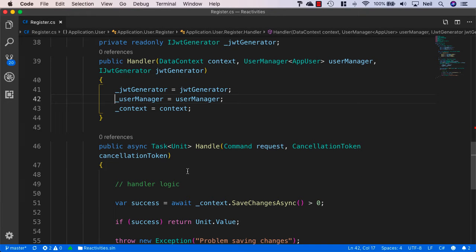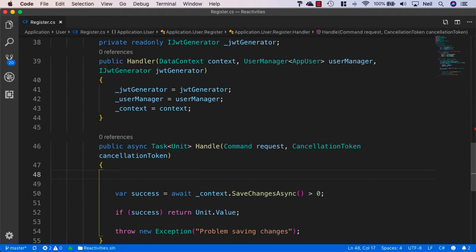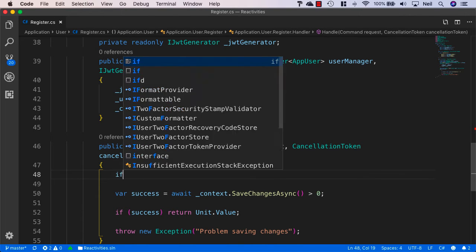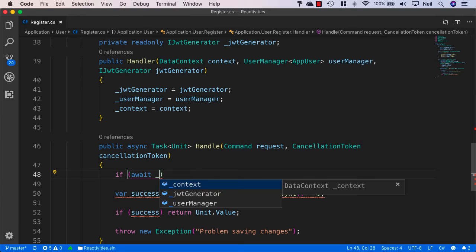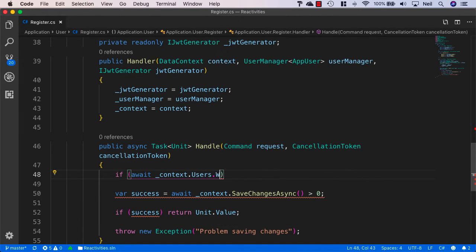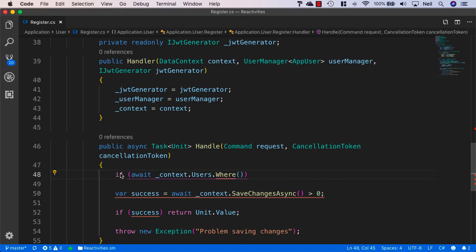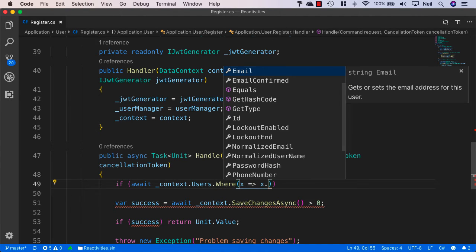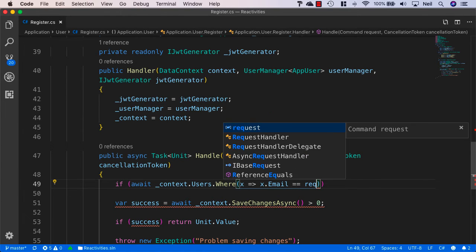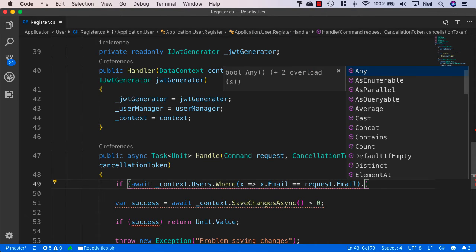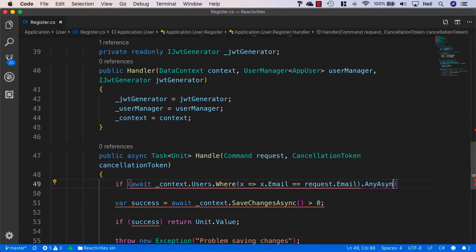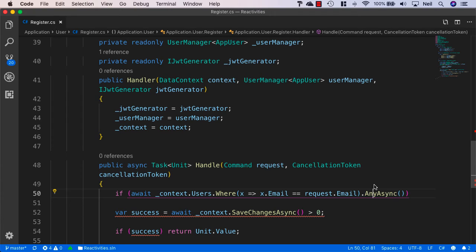Inside our handler logic here, what we want to do is first of all, we want to make sure that a user cannot create a user with an email or a username that's been used before. We'll just add a couple of checks first of all. We'll say if await context dot users dot where, and we'll need to bring in system dot link. In the expression we'll need to say where x dot email is equal to request dot email. And then we'll just say any async. This will return a true or false if the email is already in use. And if it is in use, then we're going to get a true statement back.